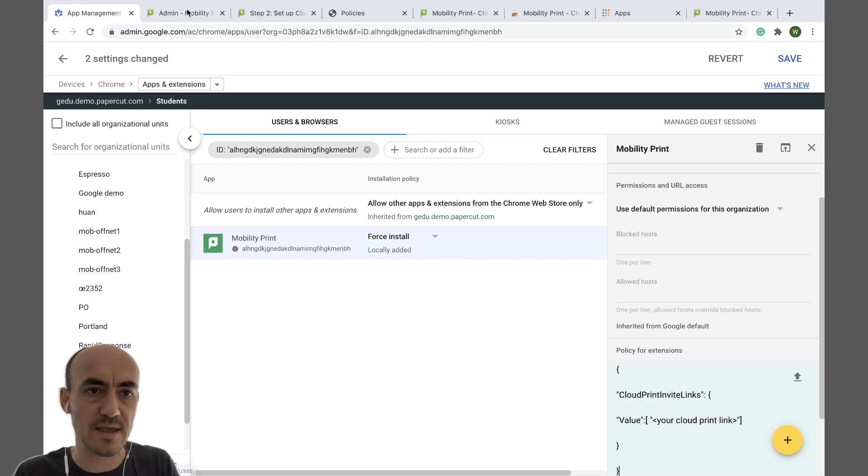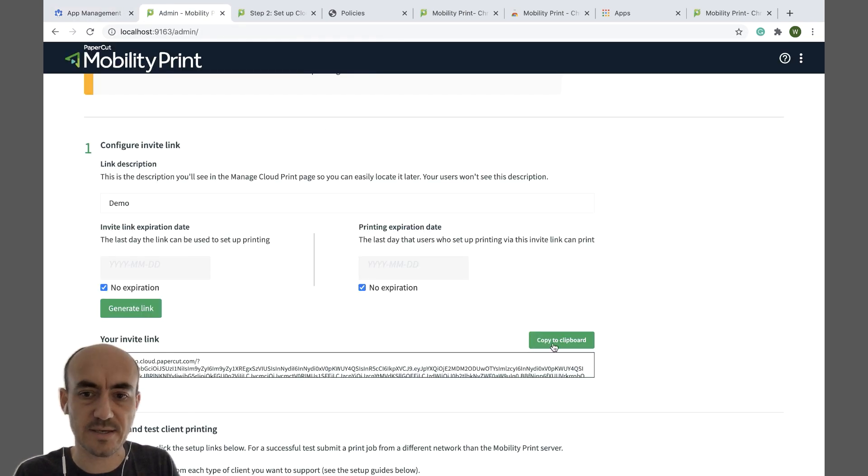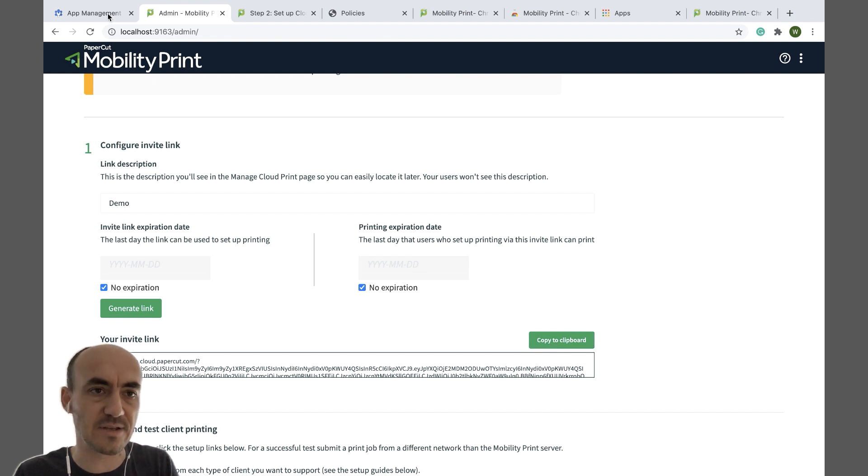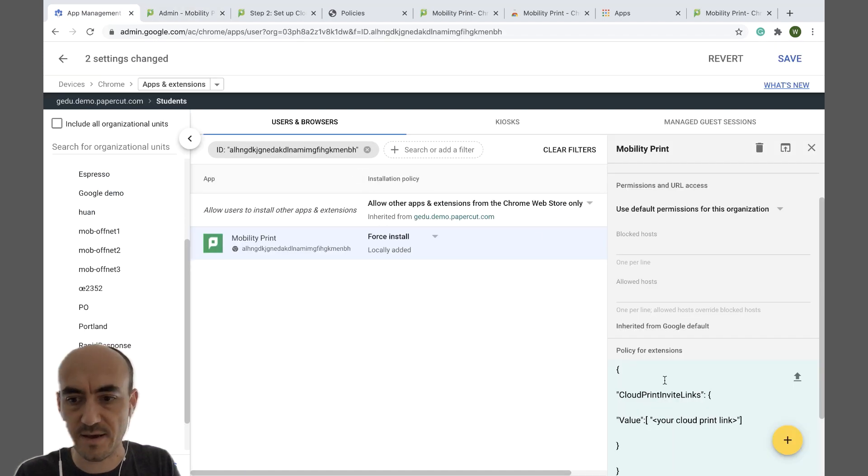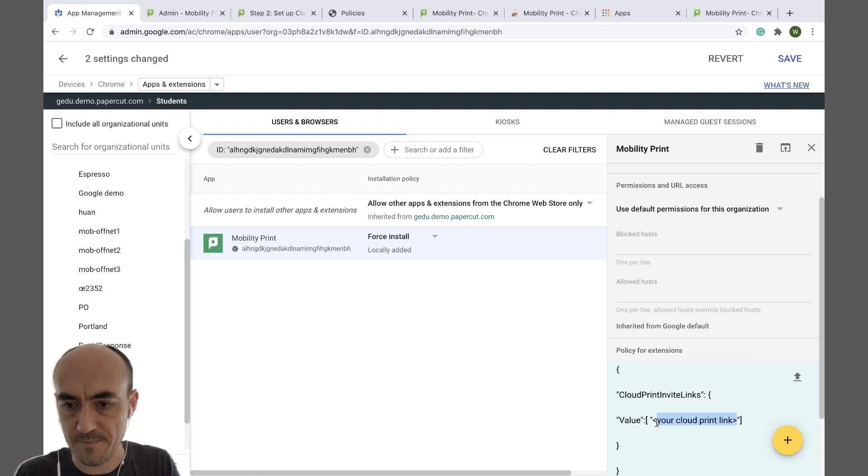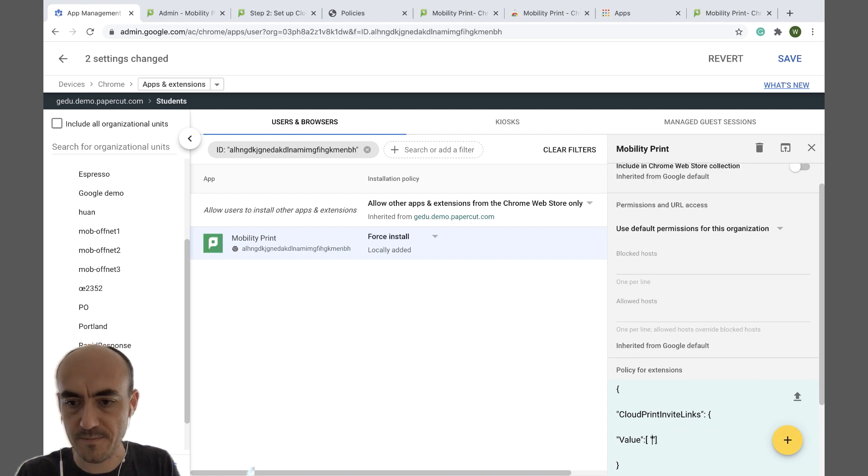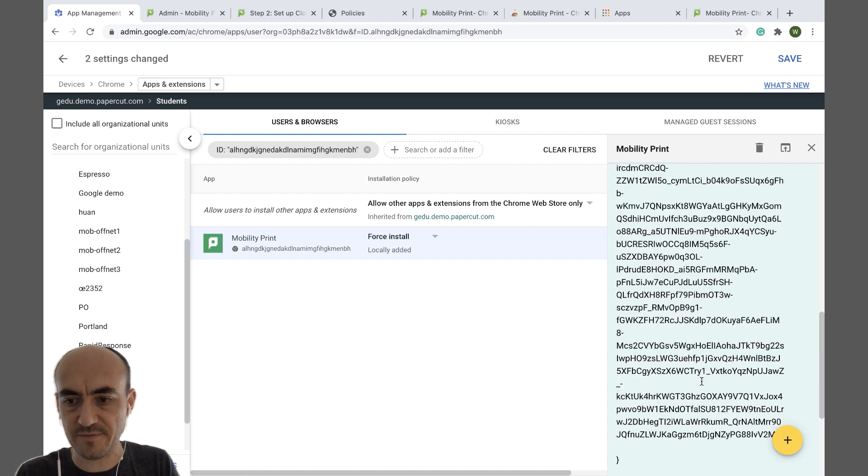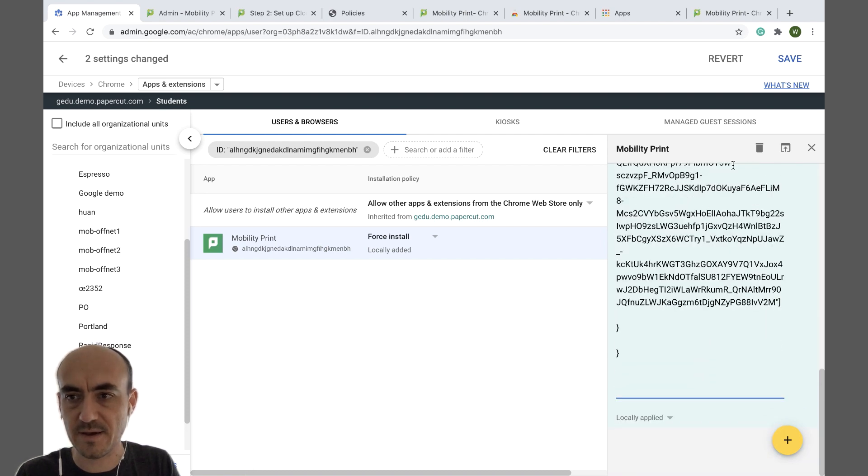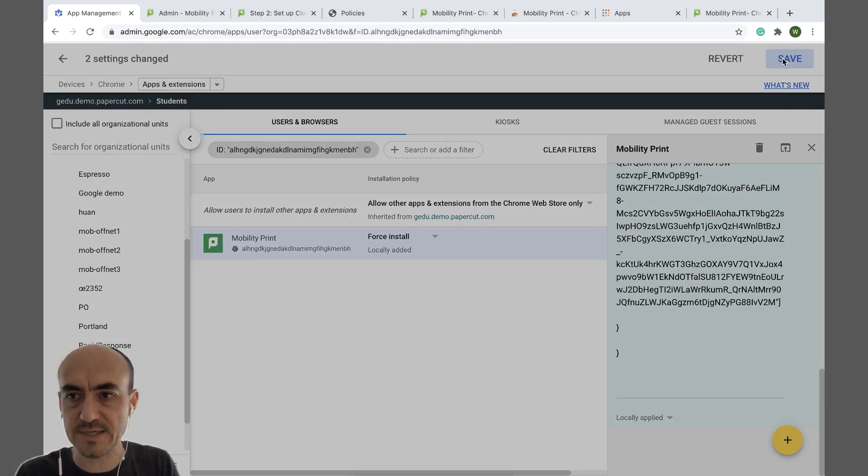And then replace or copy this invite link again. And replace this bit with your invite link. And then press save.